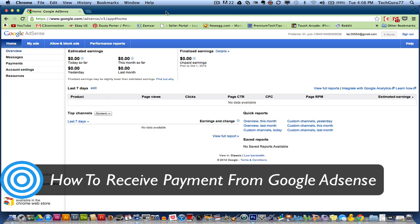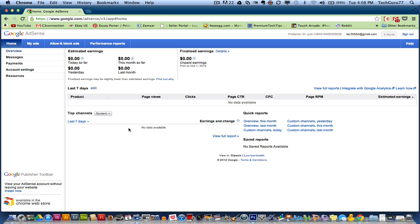I have had tons of questions asking me, how do I receive the money from Google AdSense once I have made my money? All right, I'm going to show you how to do that.